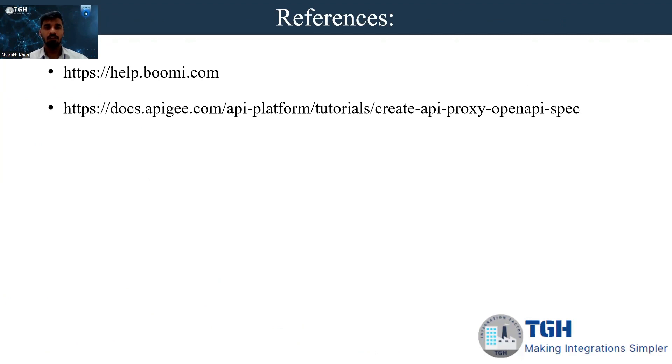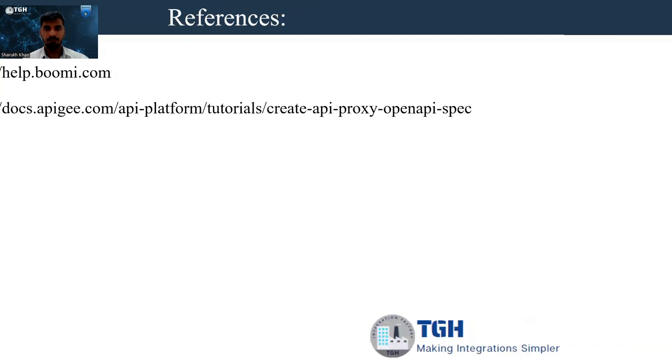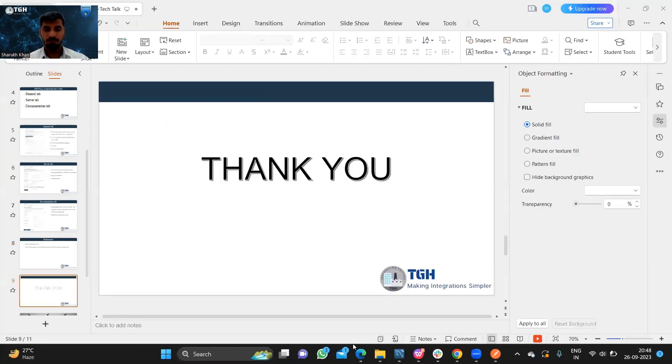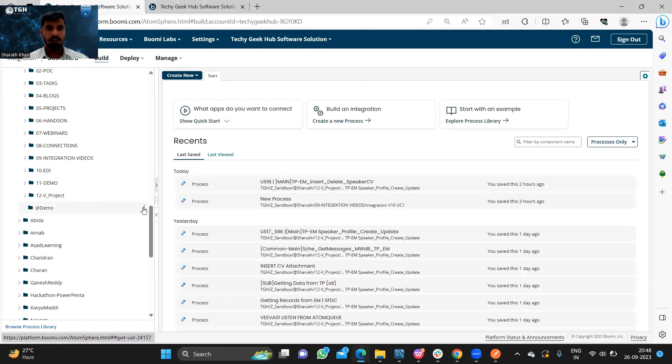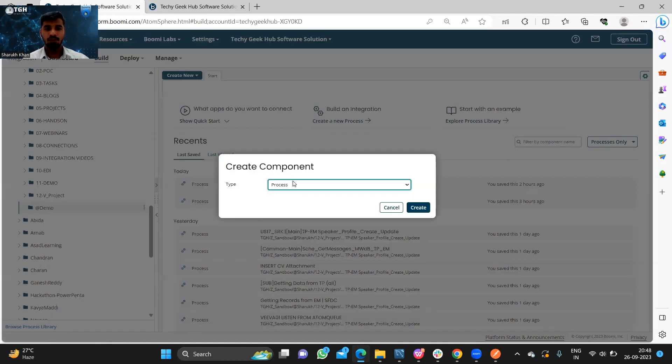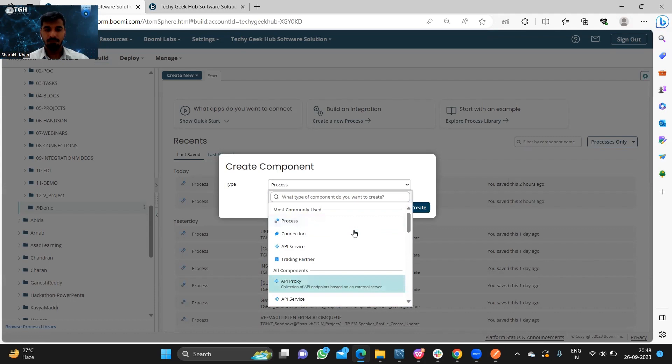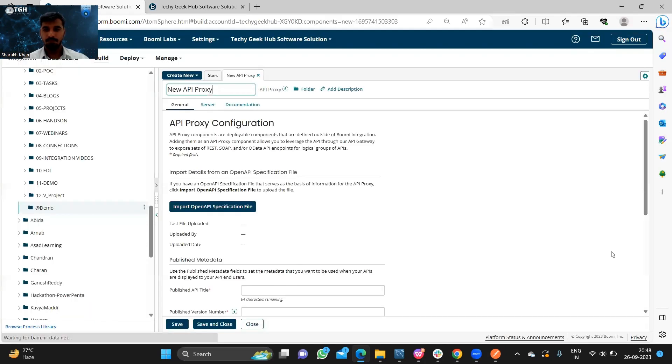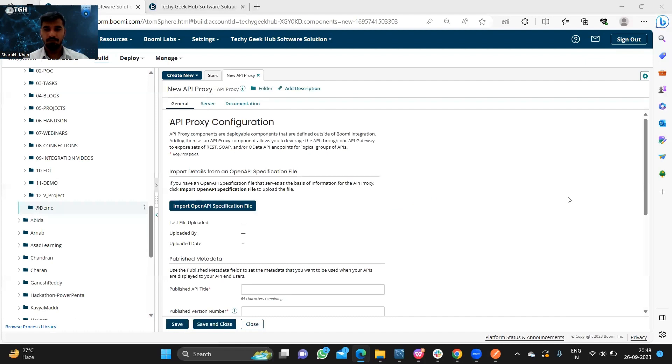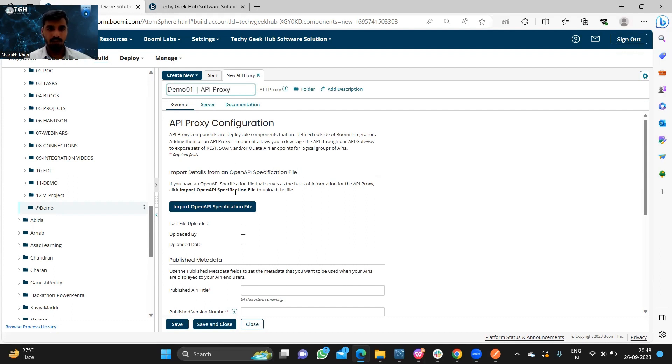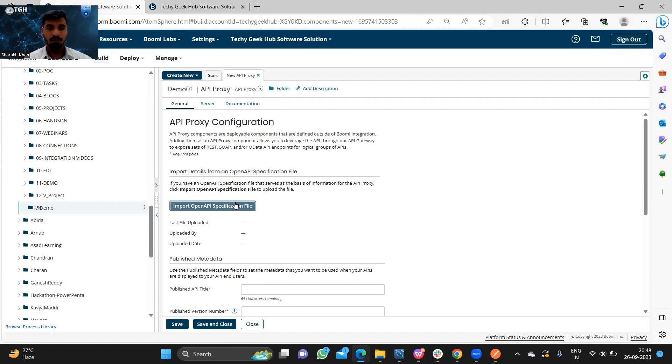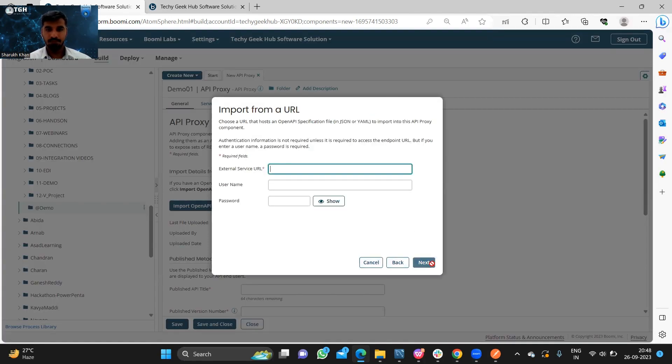Now we will do a hands-on demonstration of how to implement an API proxy component in Boomi. We will make use of OpenMock API. First we need to create a component and it should be of type API proxy. We need to rename it, then import a URL and hit next.